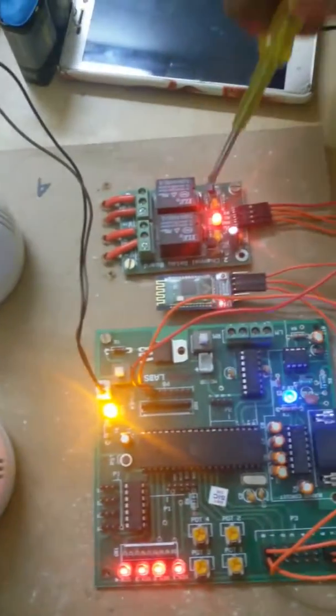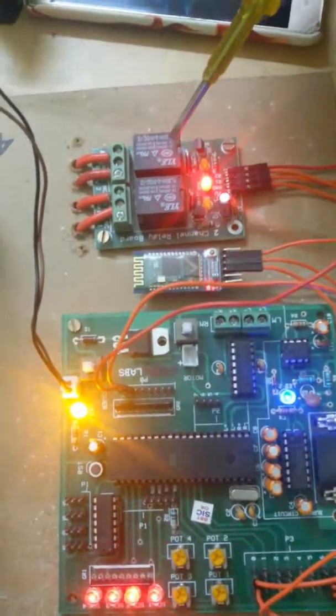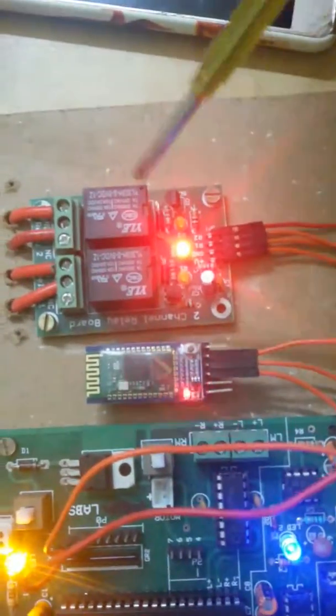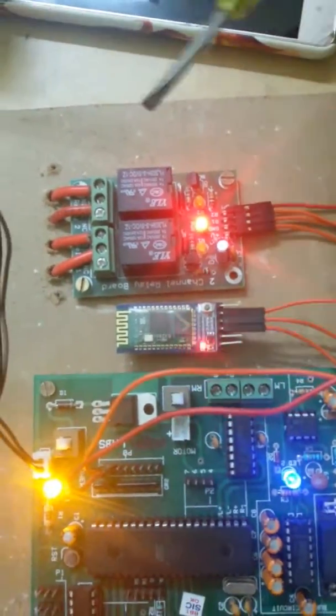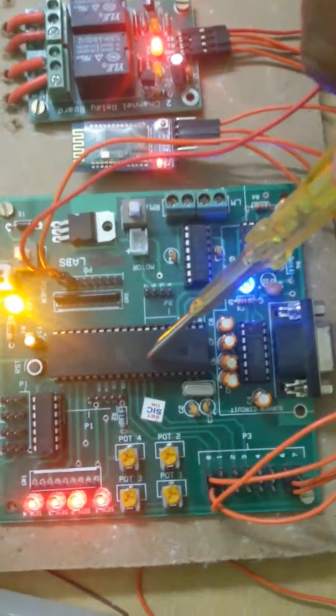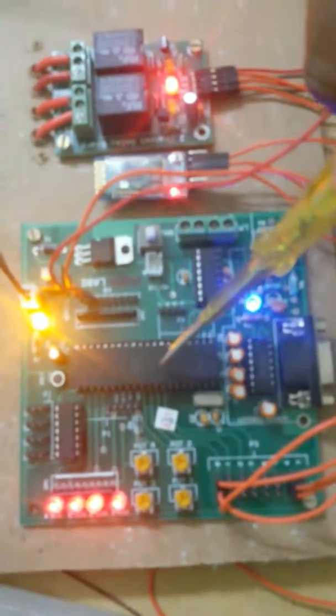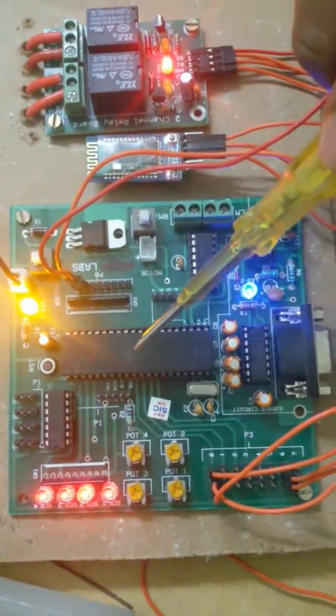Now, this is a two relay module that is used to control the voltage. And this is AT895H2 microcontroller, it is an 8051 microcontroller.